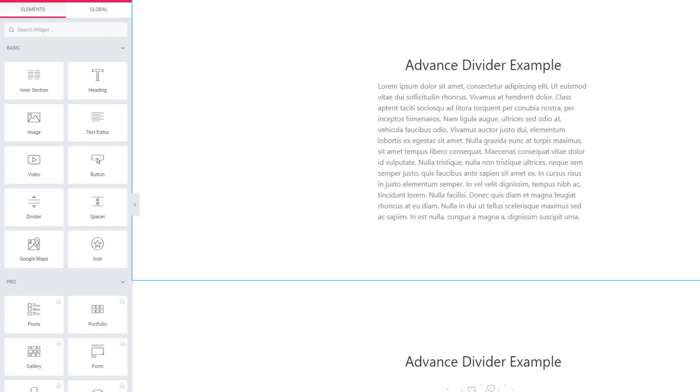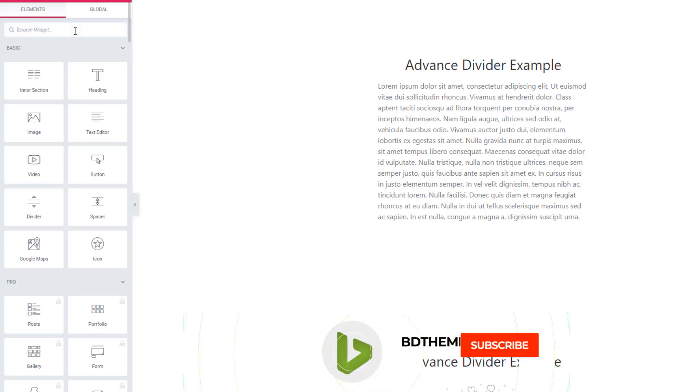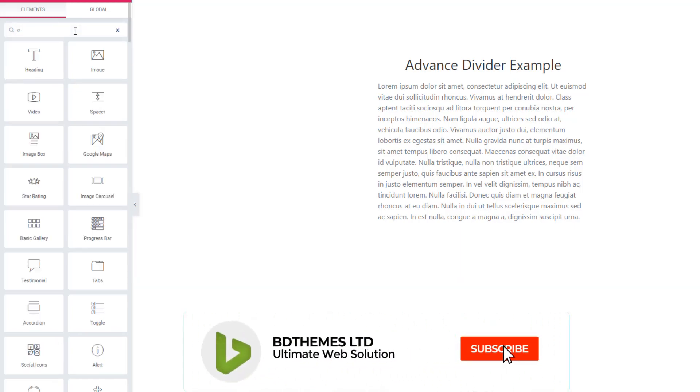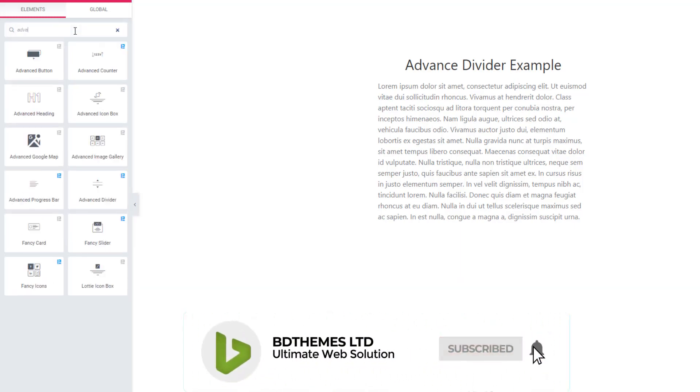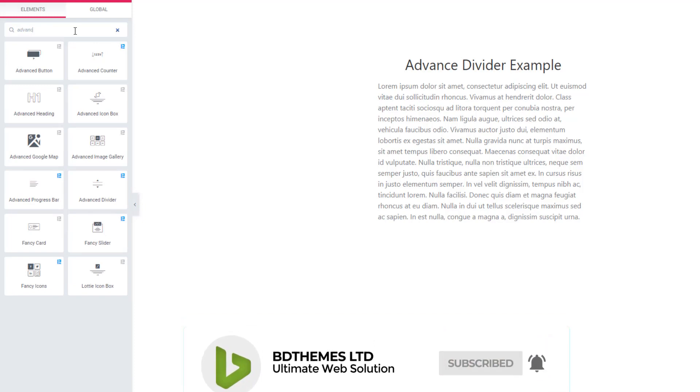Now I will show you how you can set divider between heading and paragraph. Go to Elementor dashboard. I'm going to Elementor dashboard and selecting Advanced Divider.